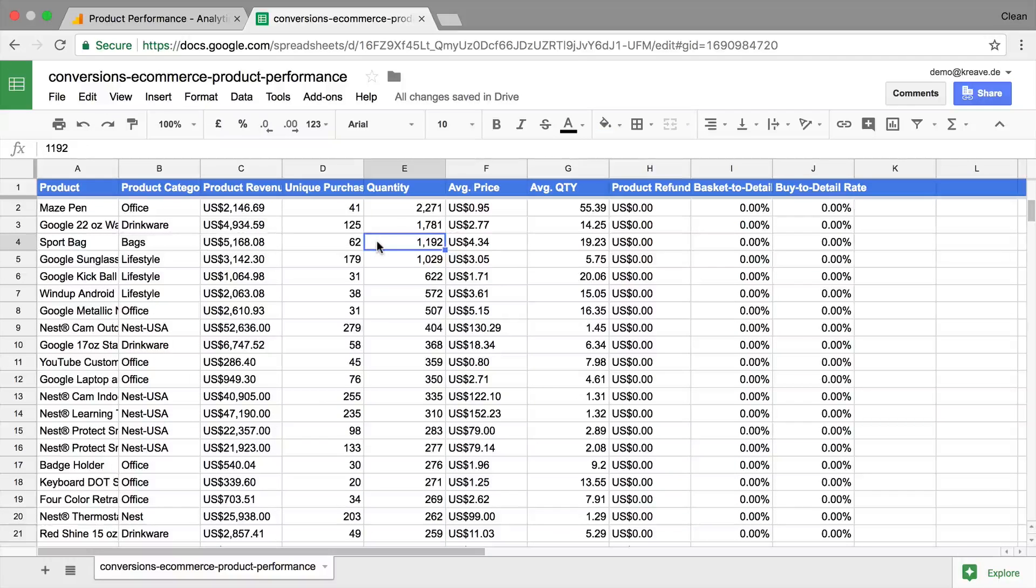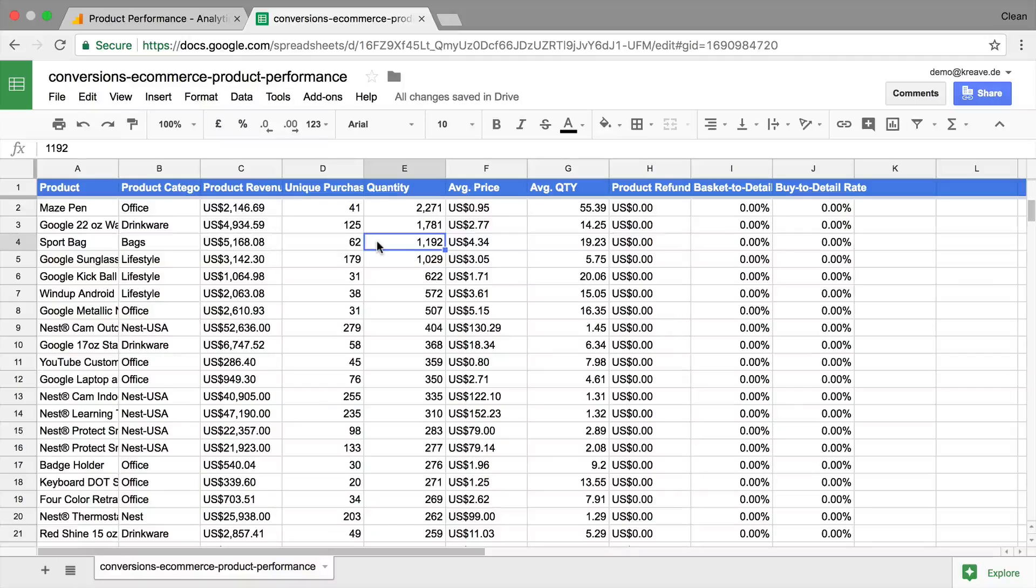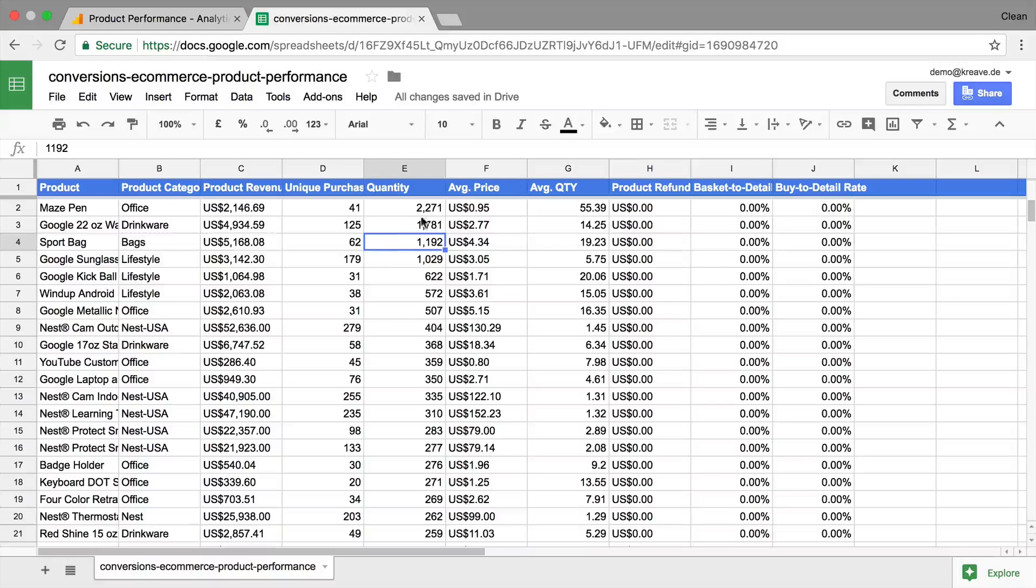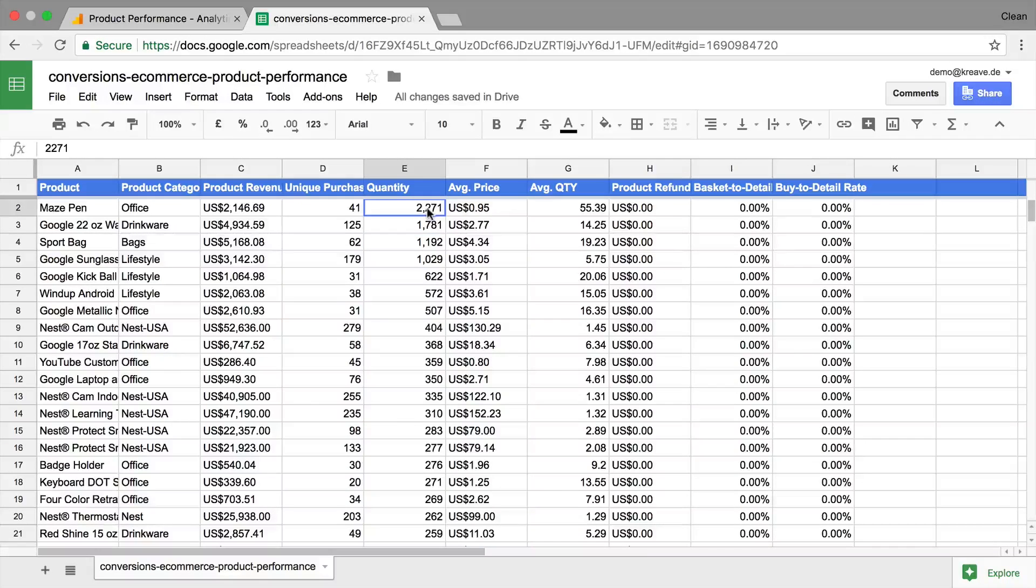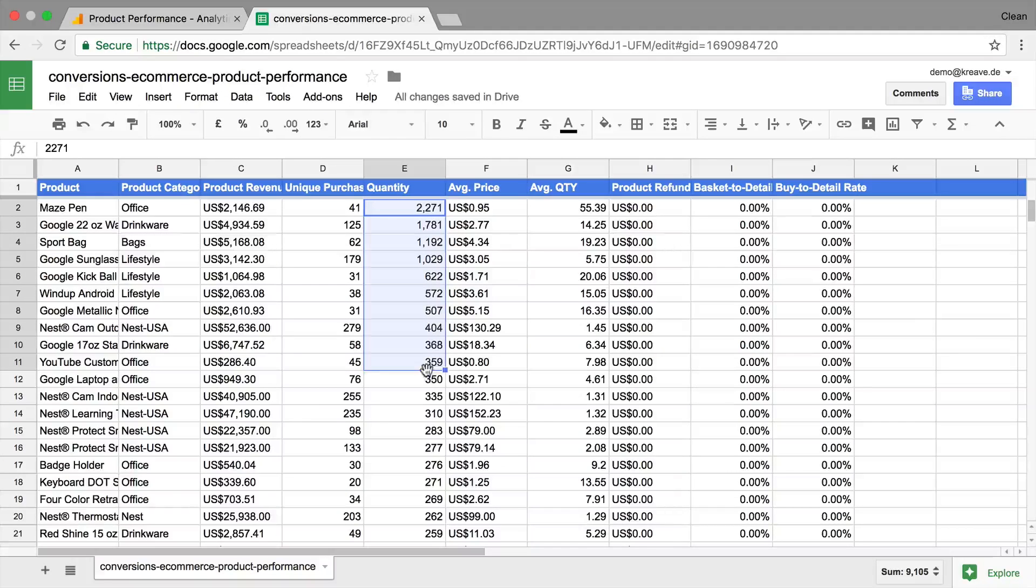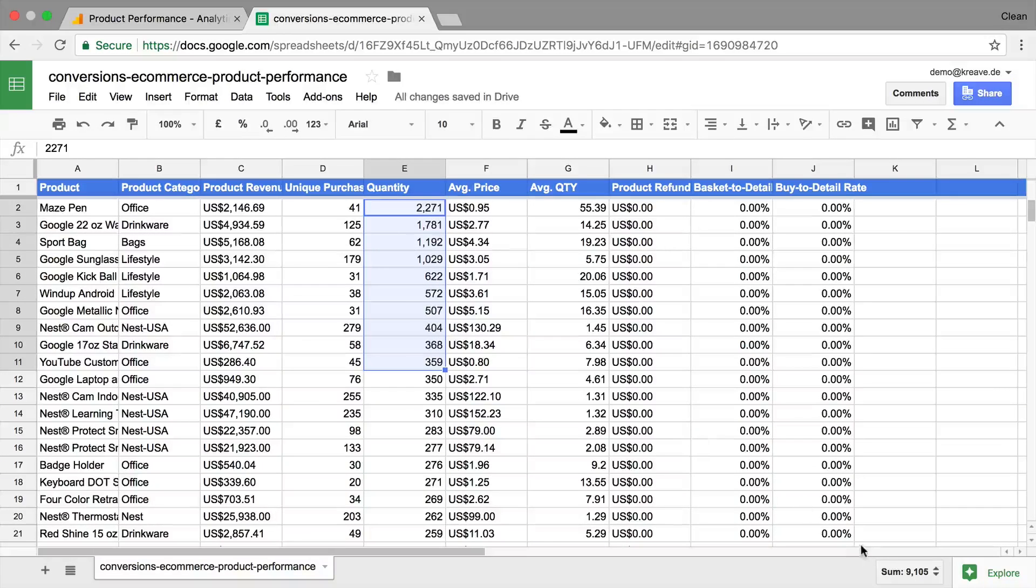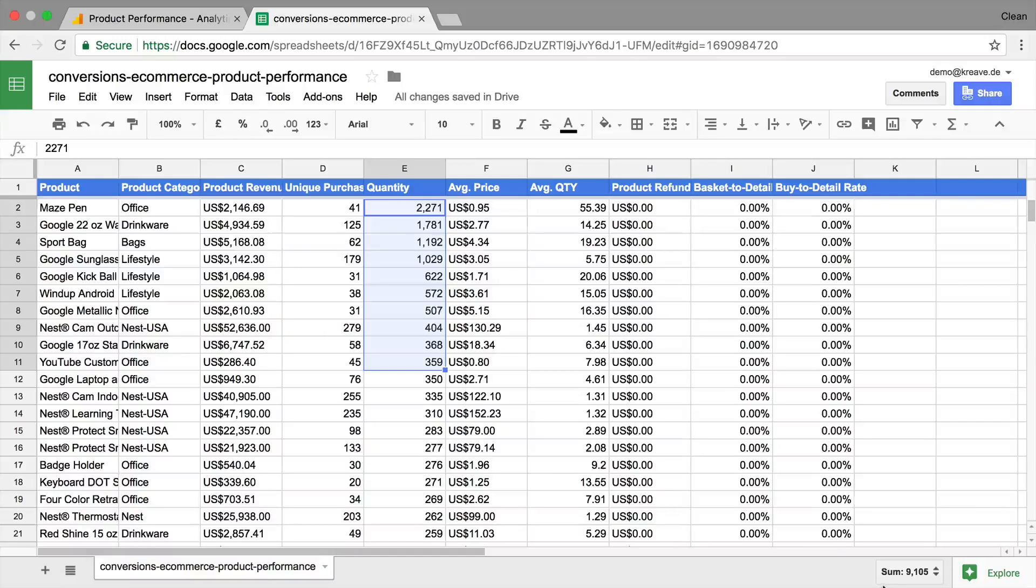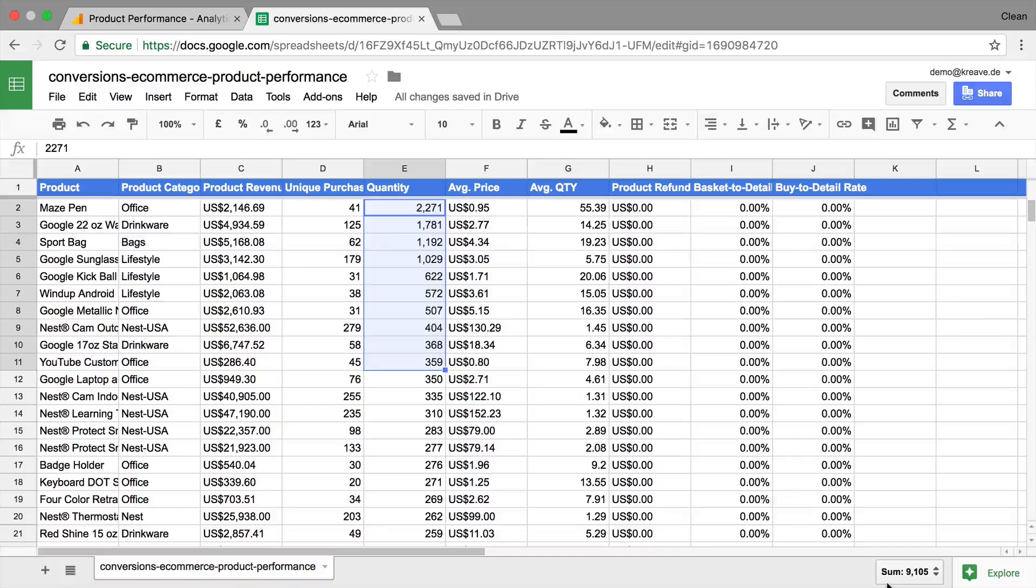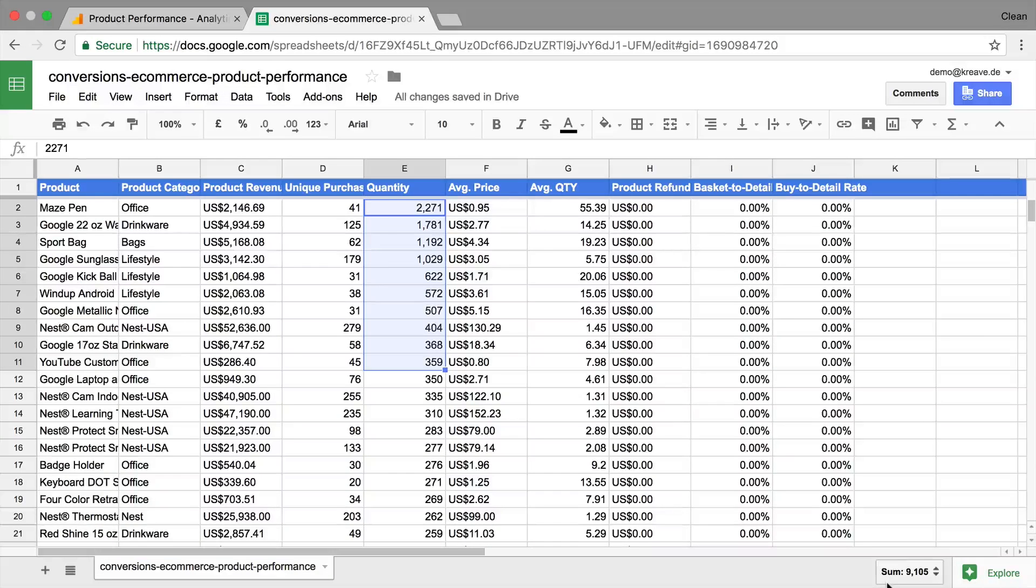Now if we find anything that strikes our analysis fancy, we can do quick analysis as well with the quick sum functions. This is by simply marking the cells that you want to analyze. For example, let's go with the first 10 products here. We are marking the quantity. And then down here in the right bottom corner, we can see a function that has quickly summed up all the values that we had in our range here of these cells.